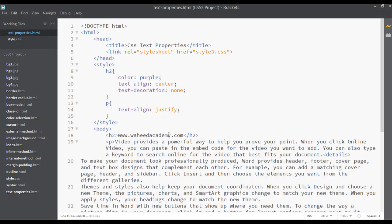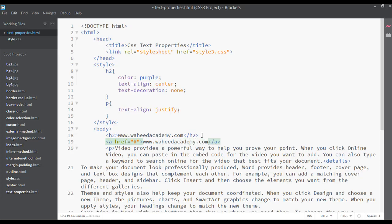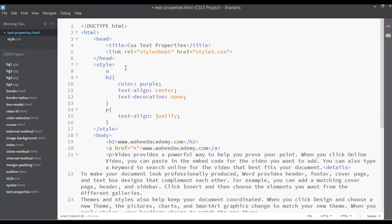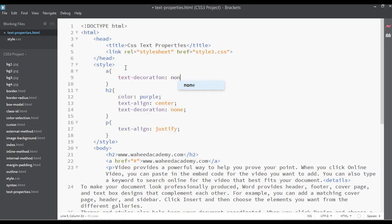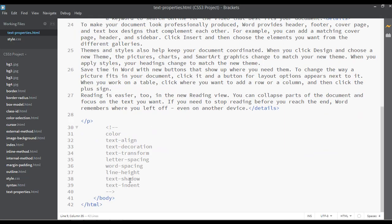This is useful for links. Let's create a hyperlink here — href with a hash sign to create a dummy link, like www dot hit academy dot com. Save and refresh, now we have a link. If you want to remove the underline from this link, select the anchor tag in CSS, and set text-decoration to none. Save and refresh — now this link is without any underline.